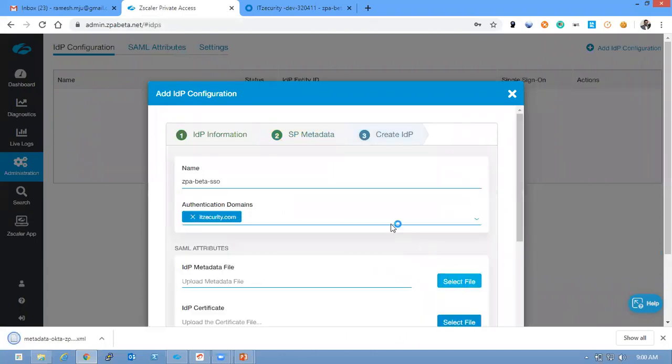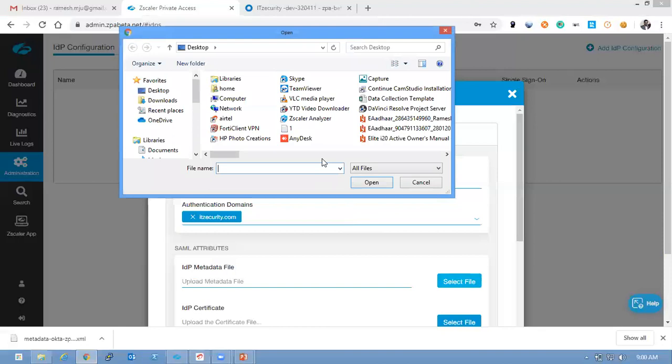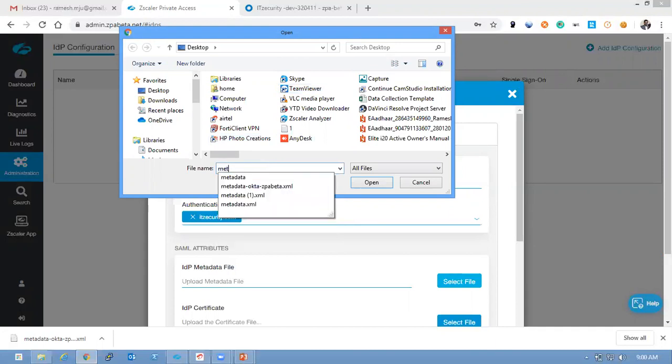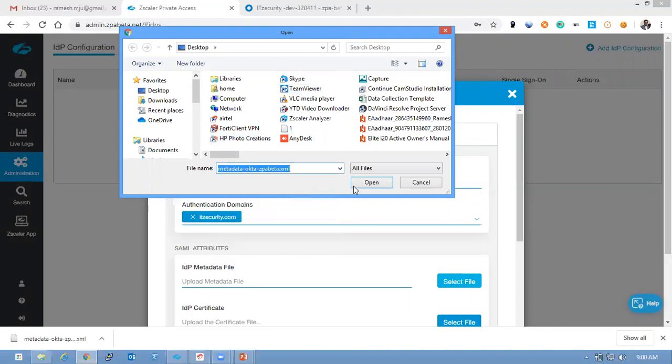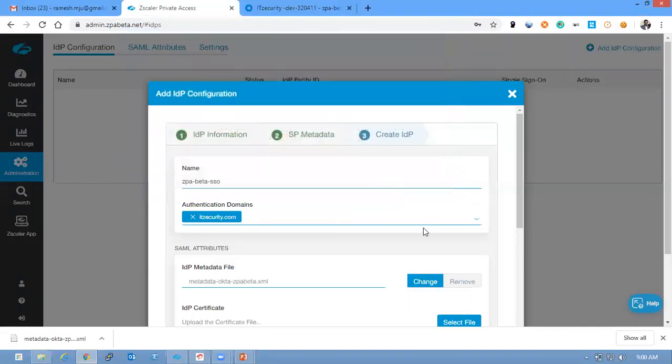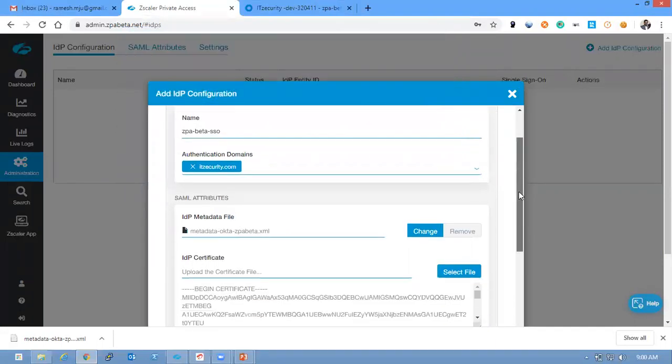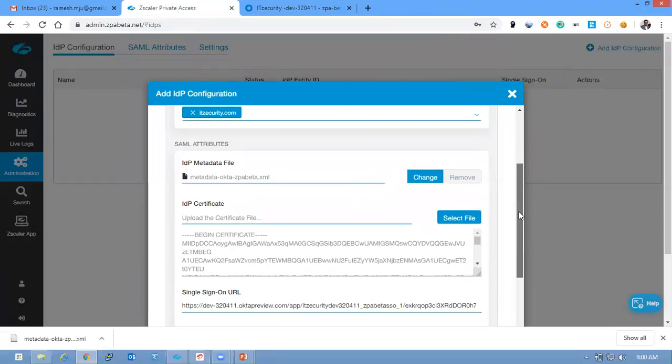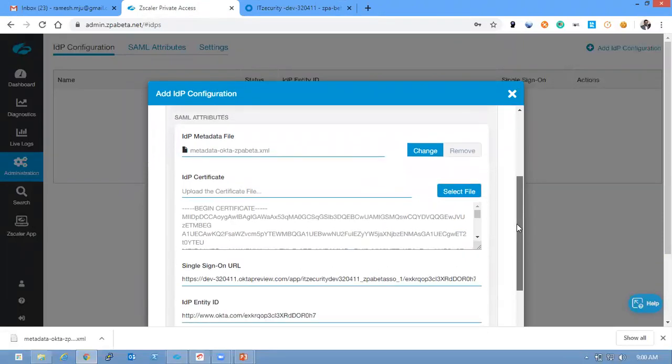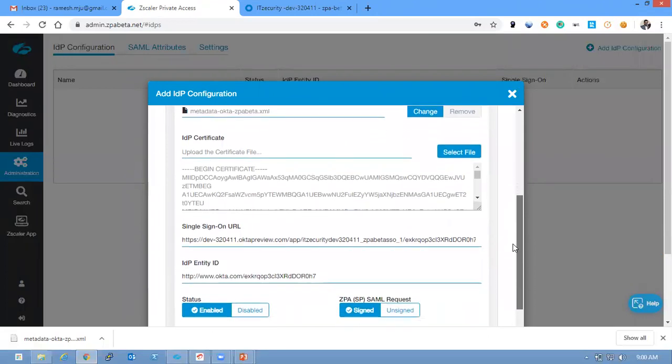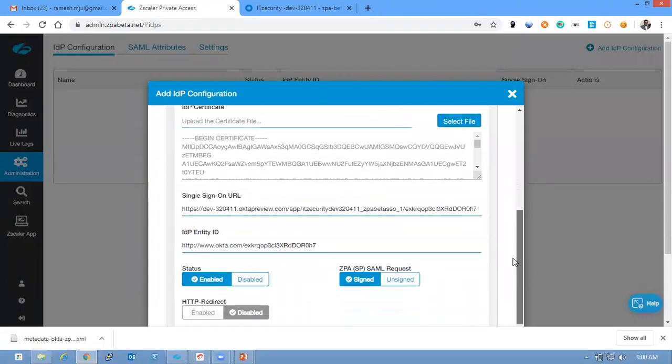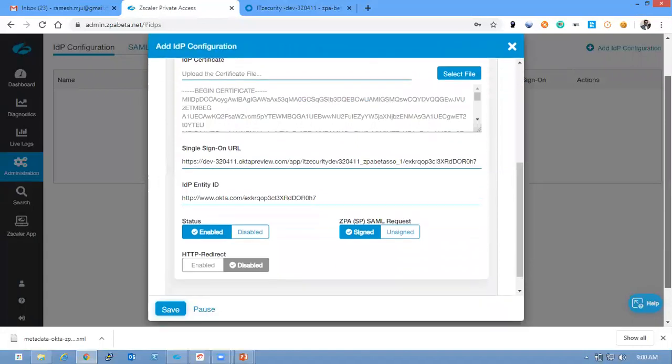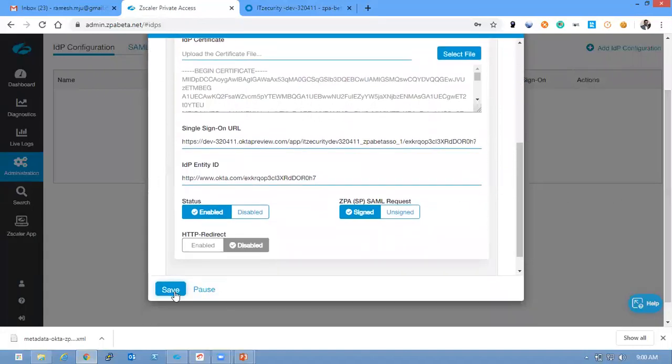Select the metadata file which you downloaded. So when you upload the metadata file you could see the IDP certificate, sign on URL and the Entity ID are auto-populated. You can keep this configuration and click Save.